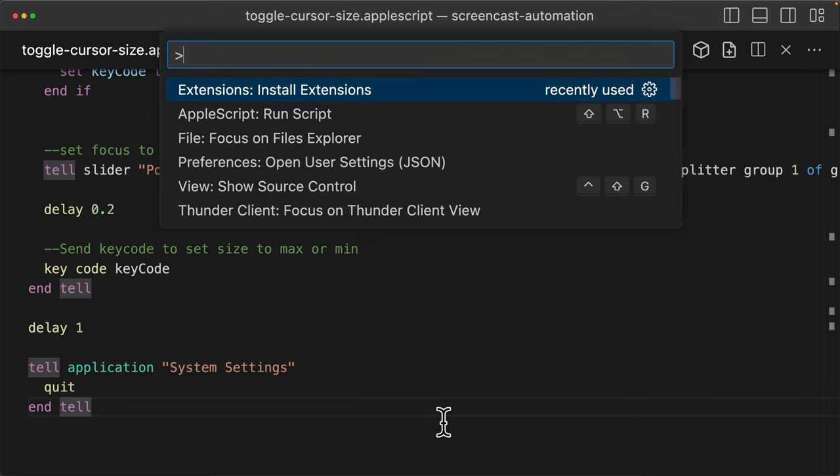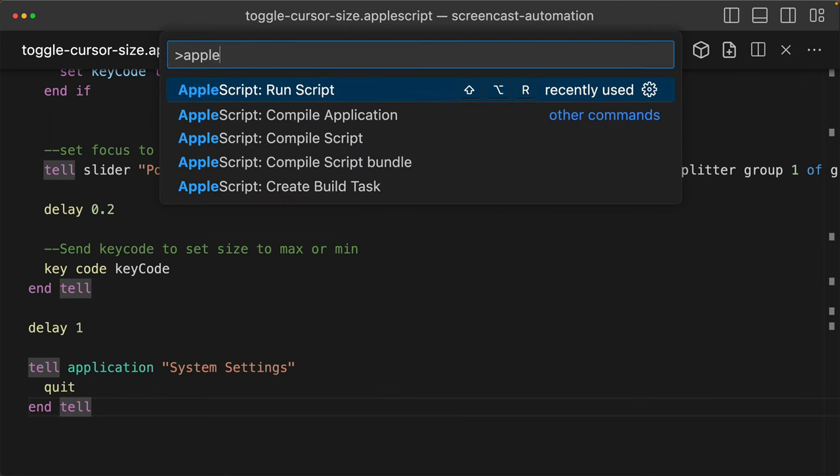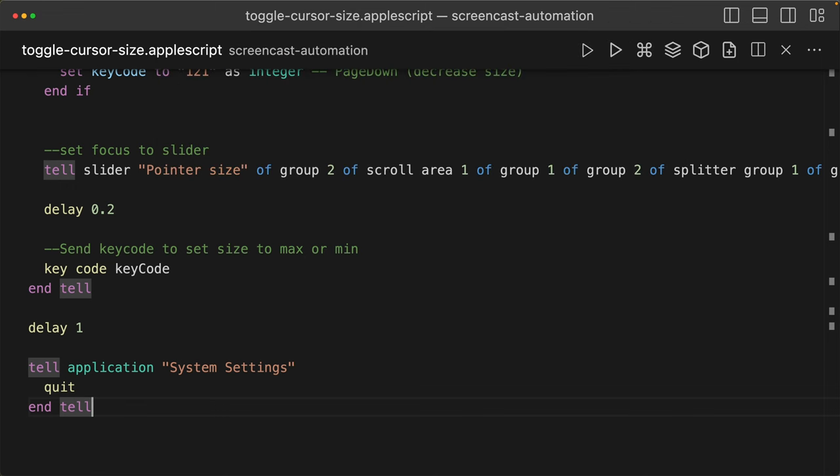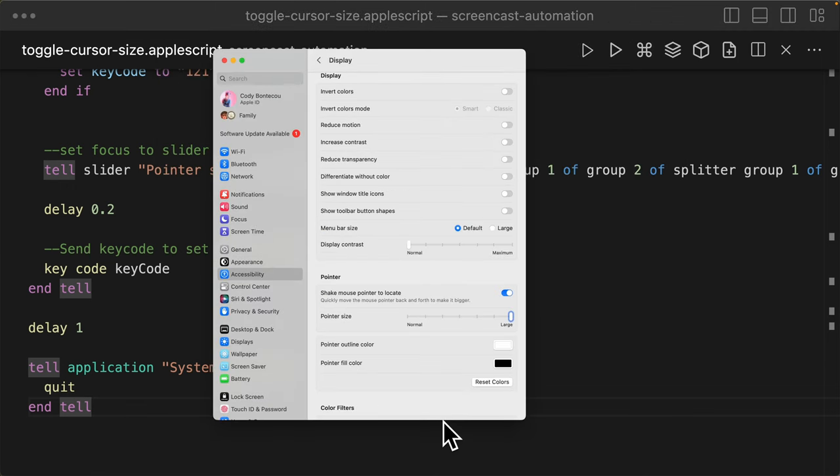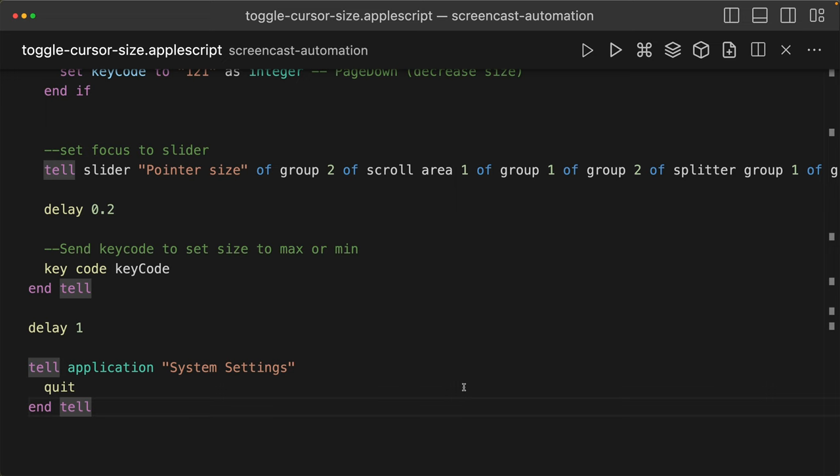So I'm going to run this. I'm going to say AppleScript, run script. You'll see there's a bit of automation. And now my mouse is small.